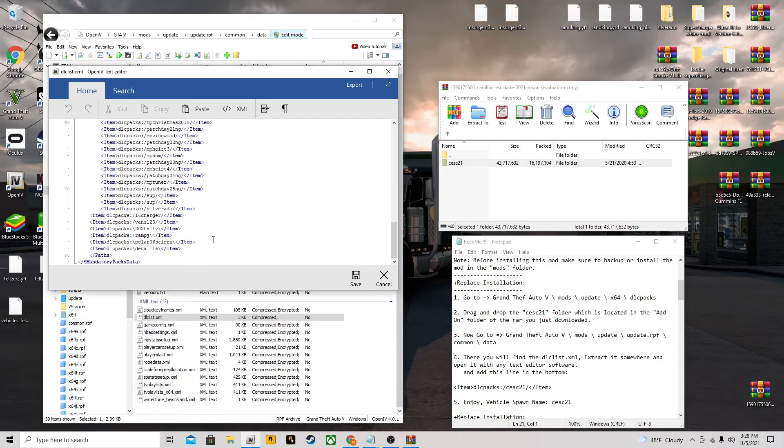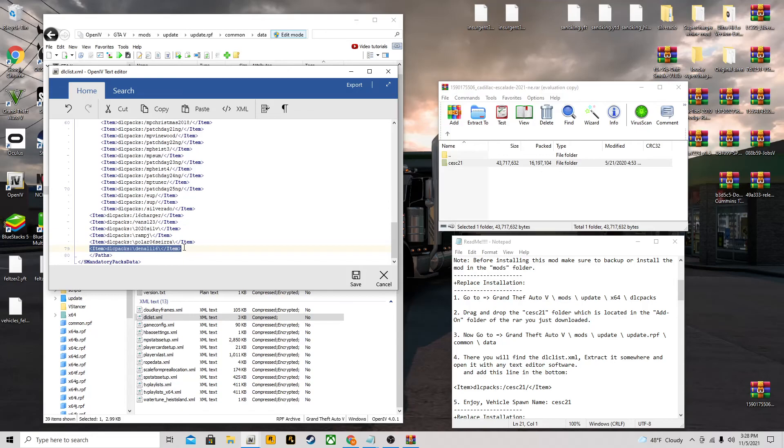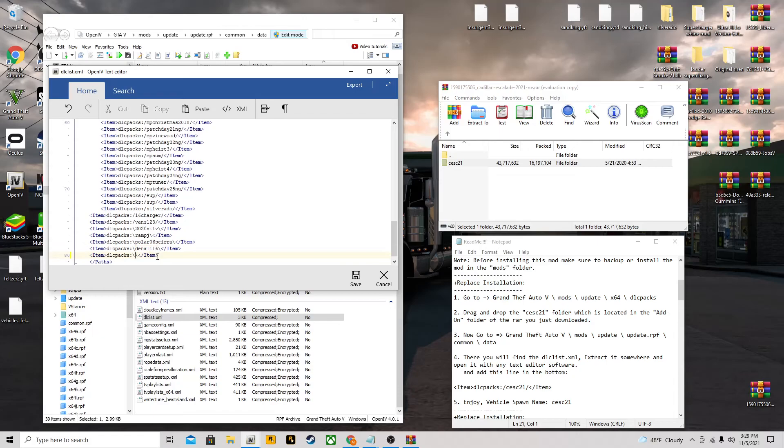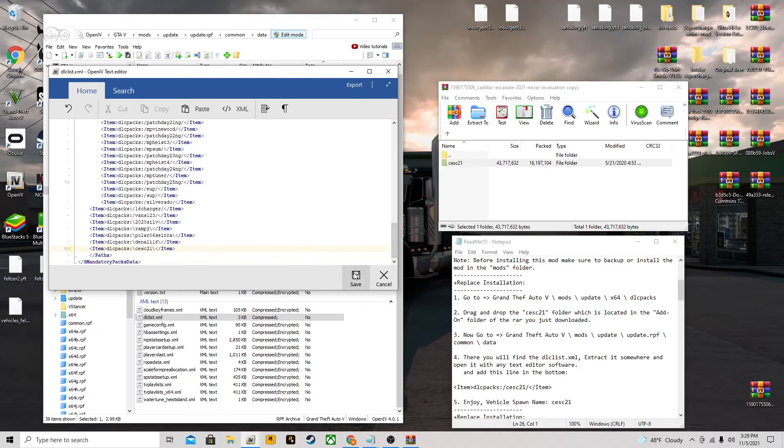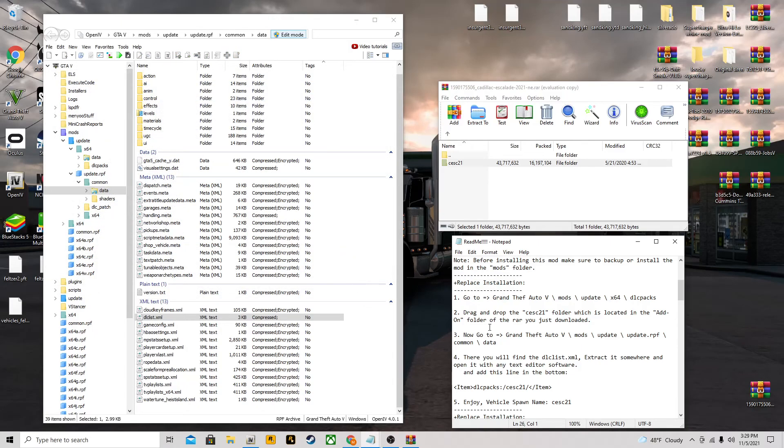Scroll all the way down. As you can see I have other stuff. It doesn't matter what you have right here, you just need an item dlc packs entry. I'm going to copy that. Go to the end of this, click enter, control paste there. You see where it has the Denali name right there? We're going to get rid of that and type in CESC21, which is Cadillac Escalade 21. All you're going to do is save, and then that's it. It's incredibly easy.